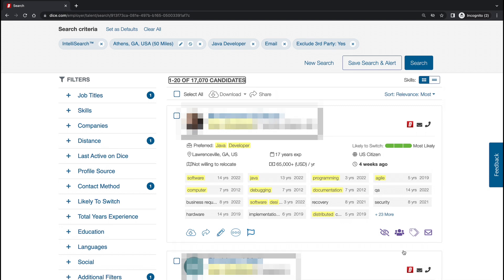Saving your search after you have included all of your filters saves you time because you would be able to return later or even toggle on email alerts for new candidates.